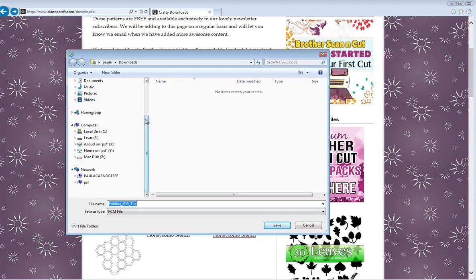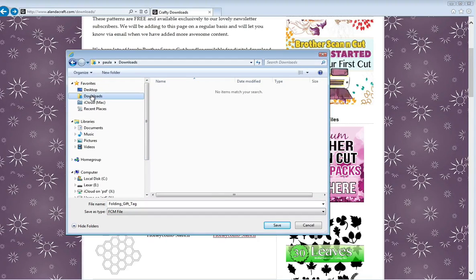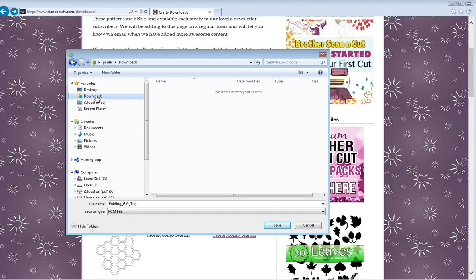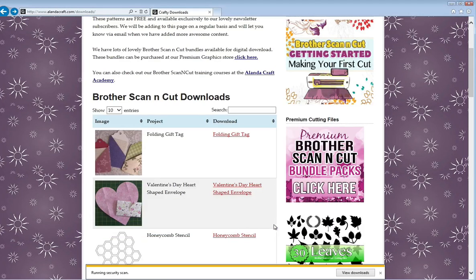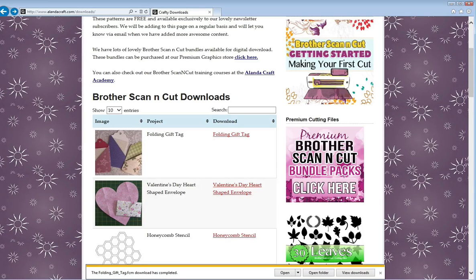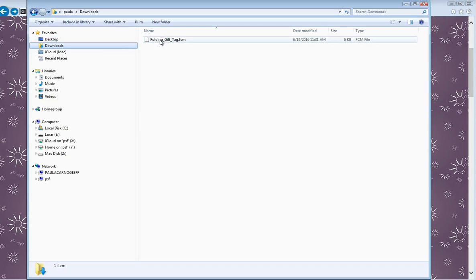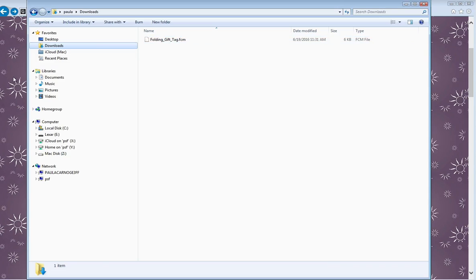I like to save it in my downloads folder, so click on that. You can choose wherever you like—you might want the desktop; a lot of people put it there because it's easy to find. As long as you know where to find it again, that's fine. Then I'll go save. That says it has downloaded and has completed. If I go to Explorer now and click on my downloads, you can see the folding gift tag is there—the .fcm file.